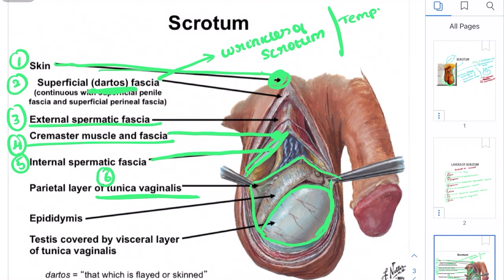These are the layers of the scrotum. As a medical student, these are the important points you need to cover regarding scrotum anatomy. For other medical-related videos, subscribe to our channel and don't forget to comment your doubts. See you in the next video.